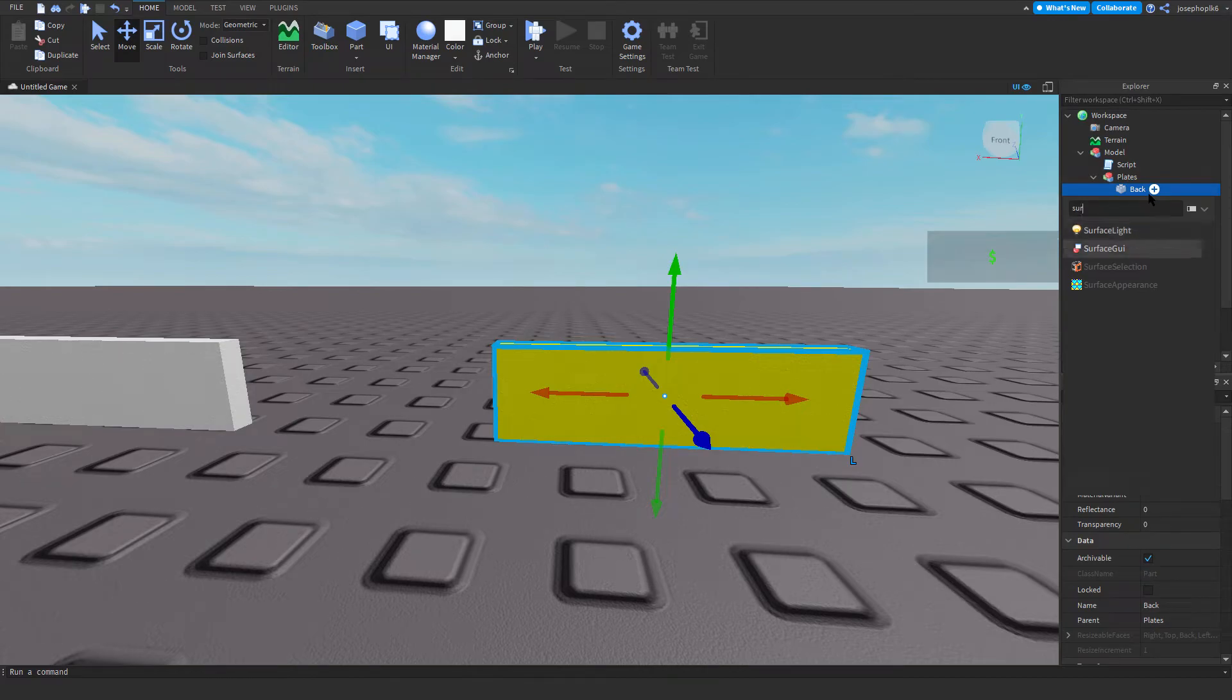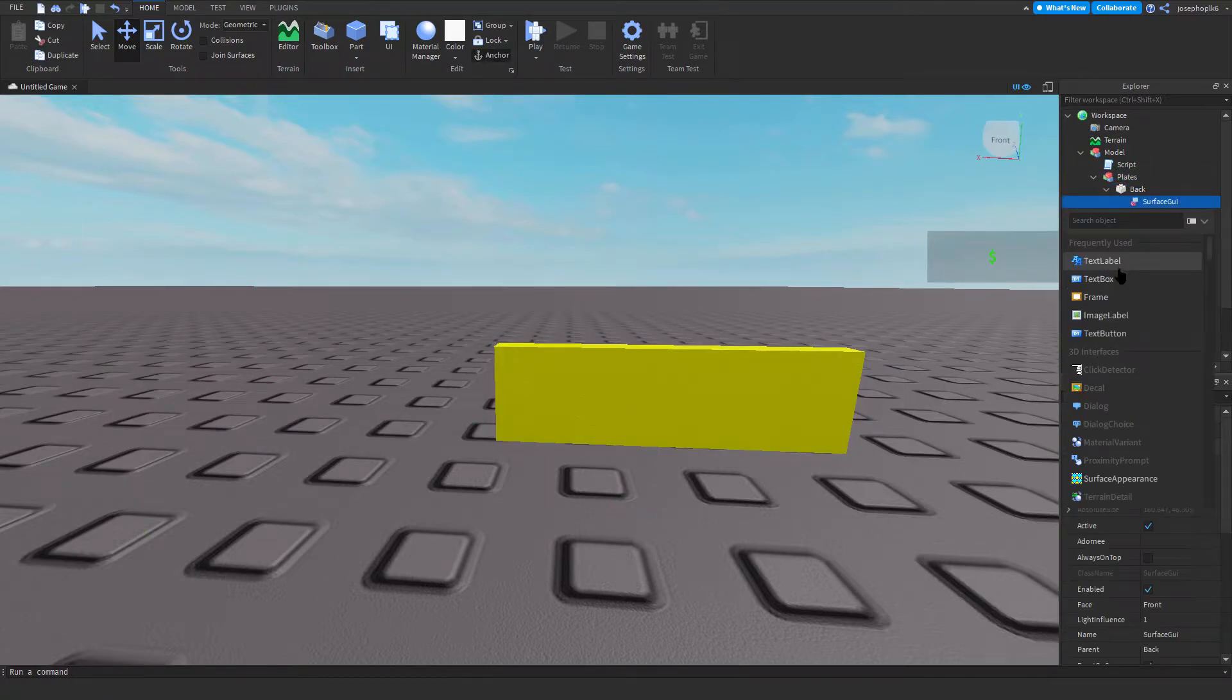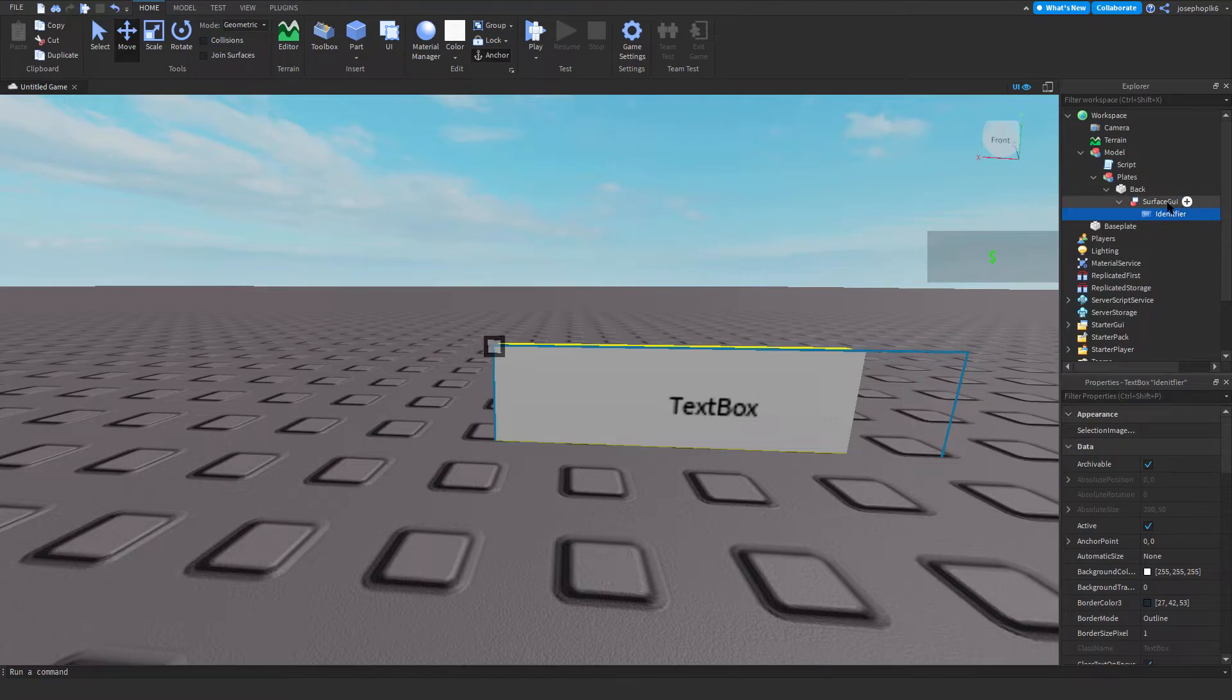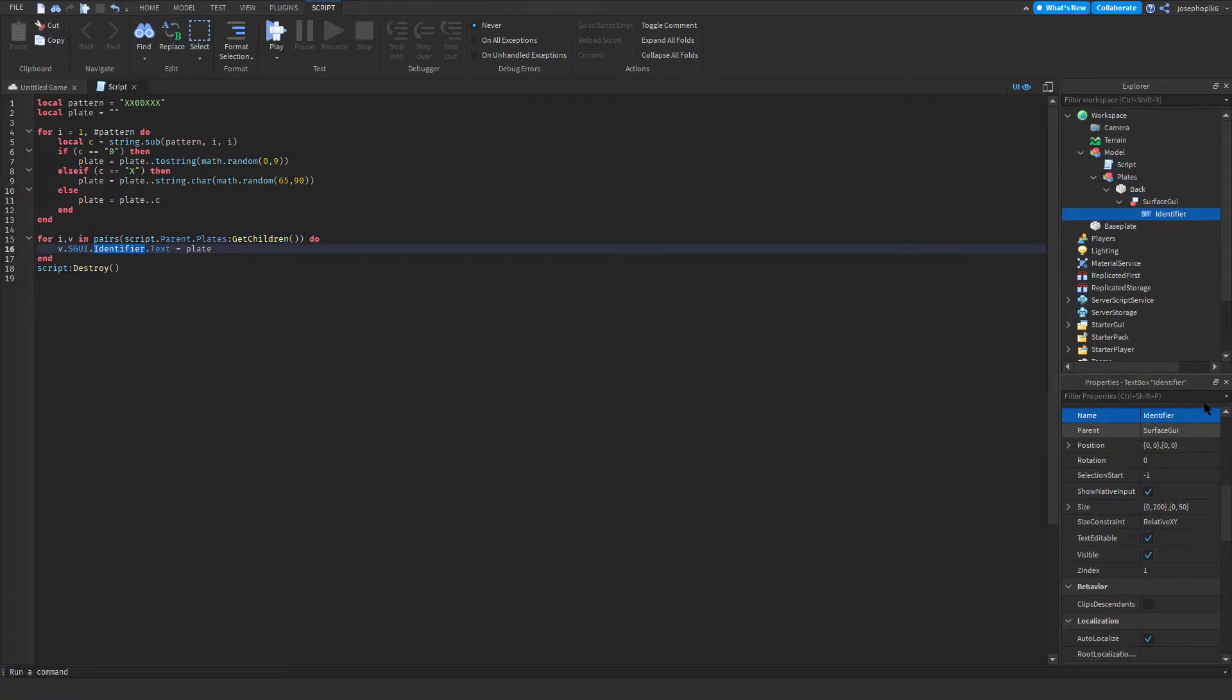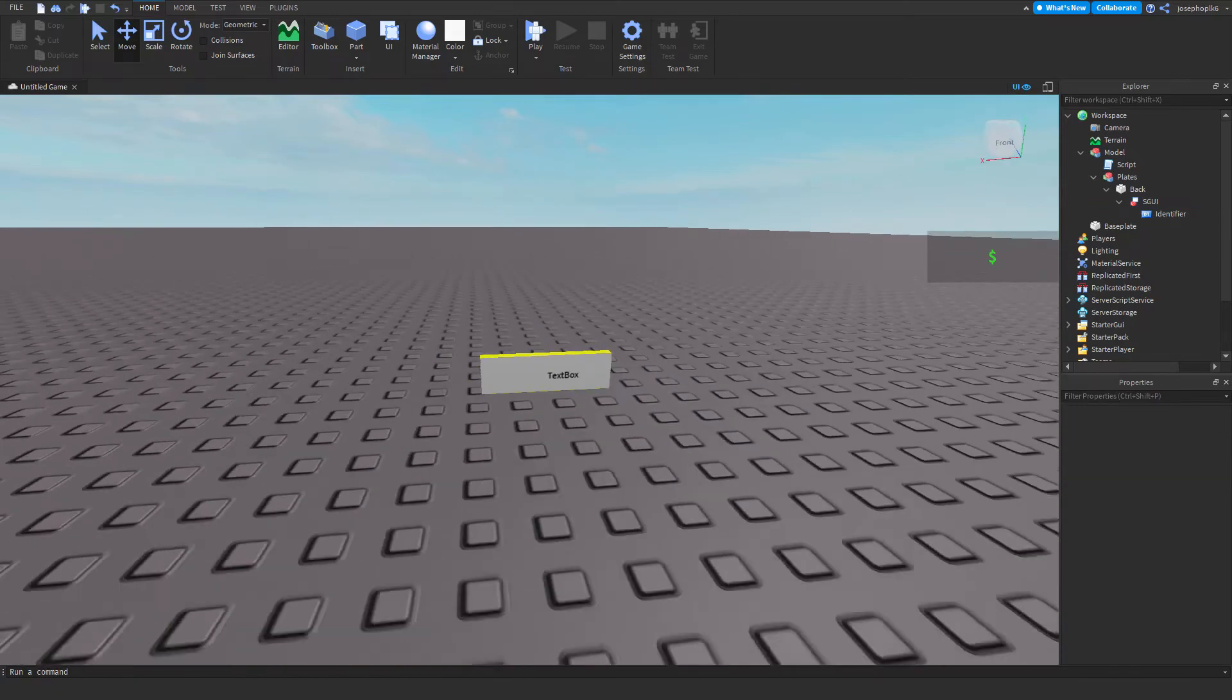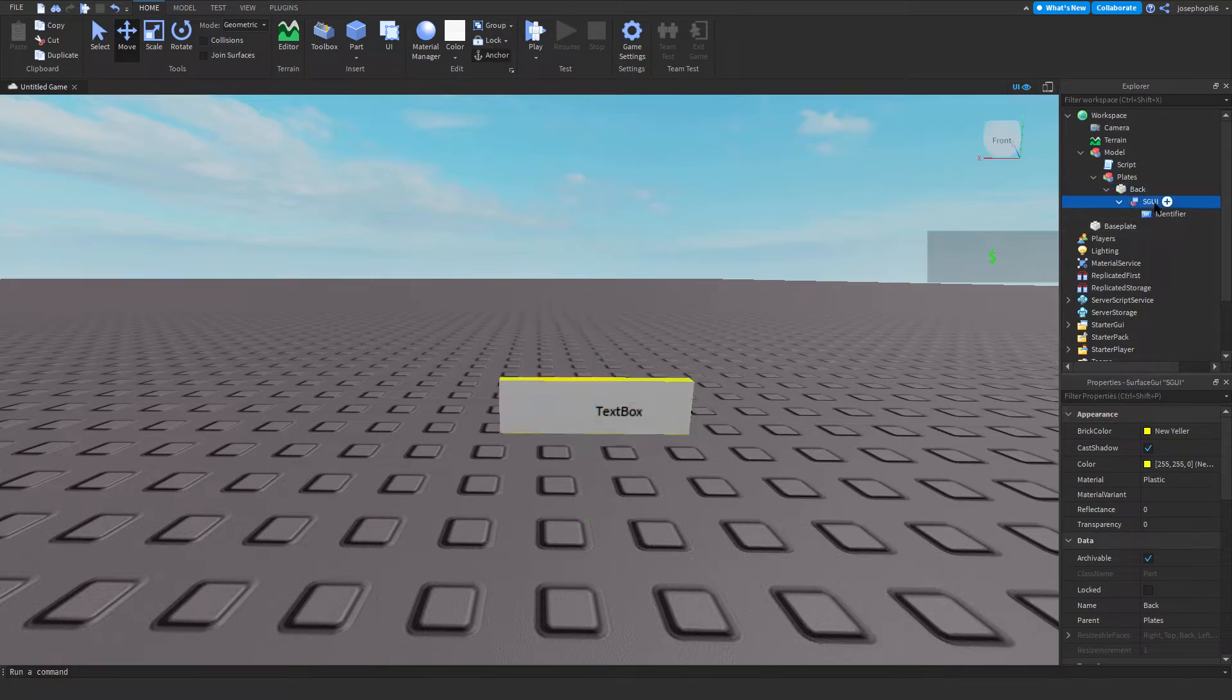We're going to have a surface GUI, and then we're going to go into text box and name this to be called identifier. We need this to be the exact same name as this, so to double check we're going to make sure it's correct. SGUI is going to be the name of this surface GUI. As you can see, that's perfect. We've got the two different parts of the script.